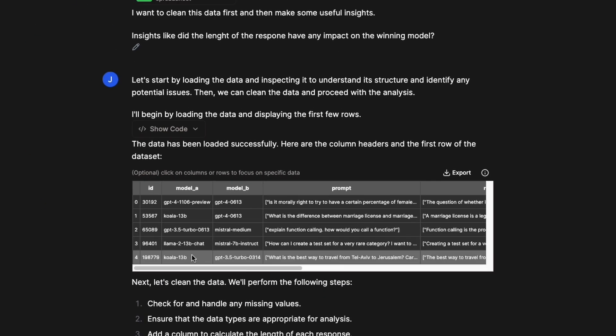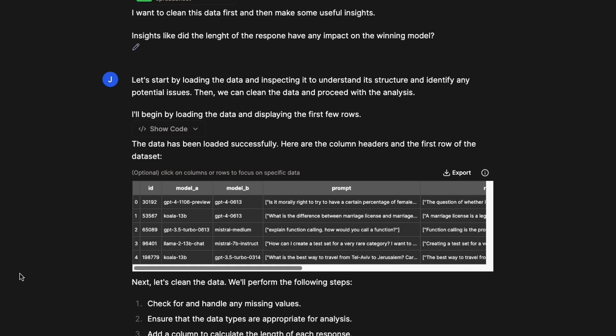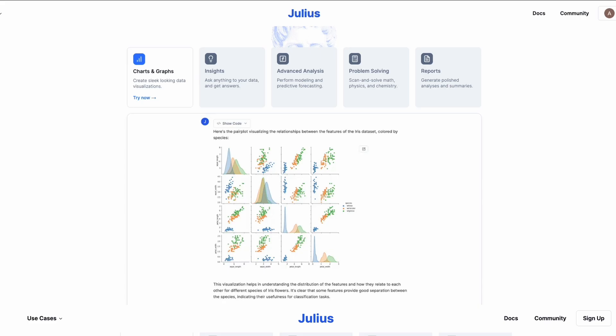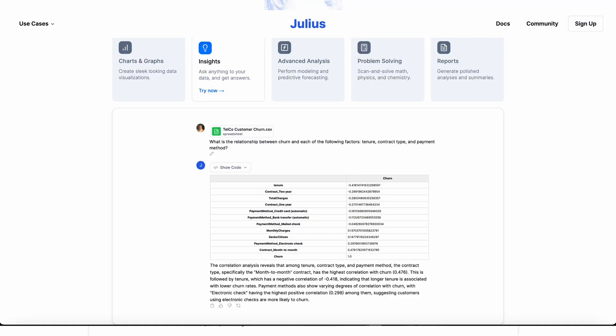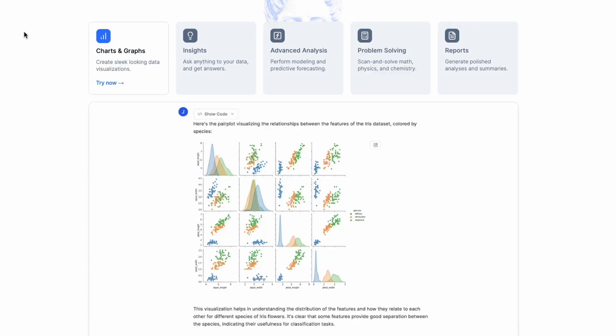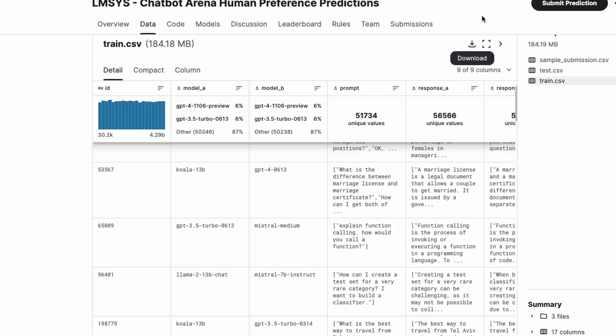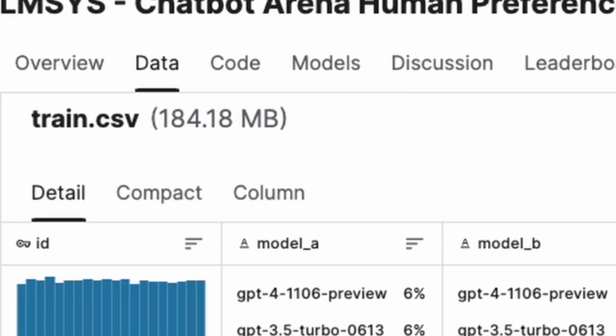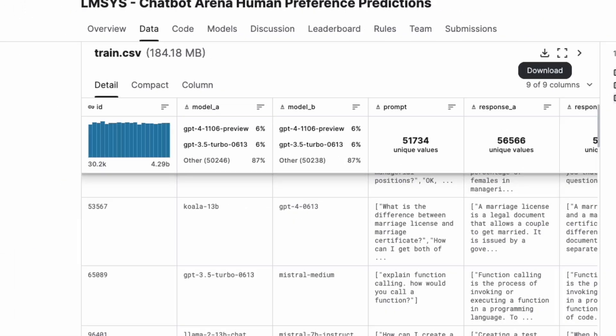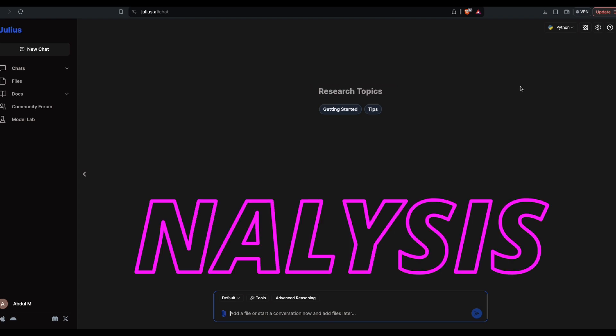In this video we're going to discuss a product called Julius, and thanks to Julius for sponsoring this video. I'm going to take a Kaggle dataset that was very recently uploaded so you know it's not part of the training data of any models. We're going to use this 184 MB dataset and include it in Julius, then start doing some analysis that might give us useful insights.